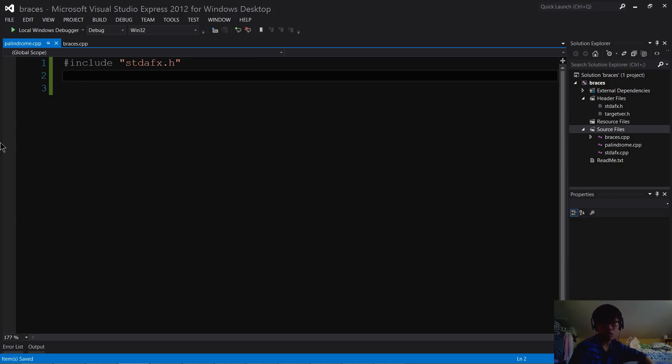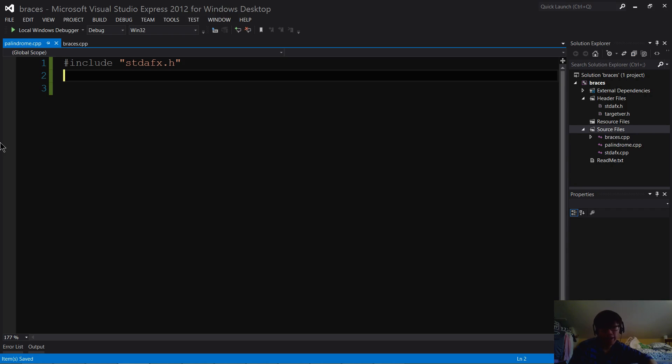What's up, YouTube? Oliver here, and in this tutorial, I'm going to show you how to make a function that swaps two areas of memory.